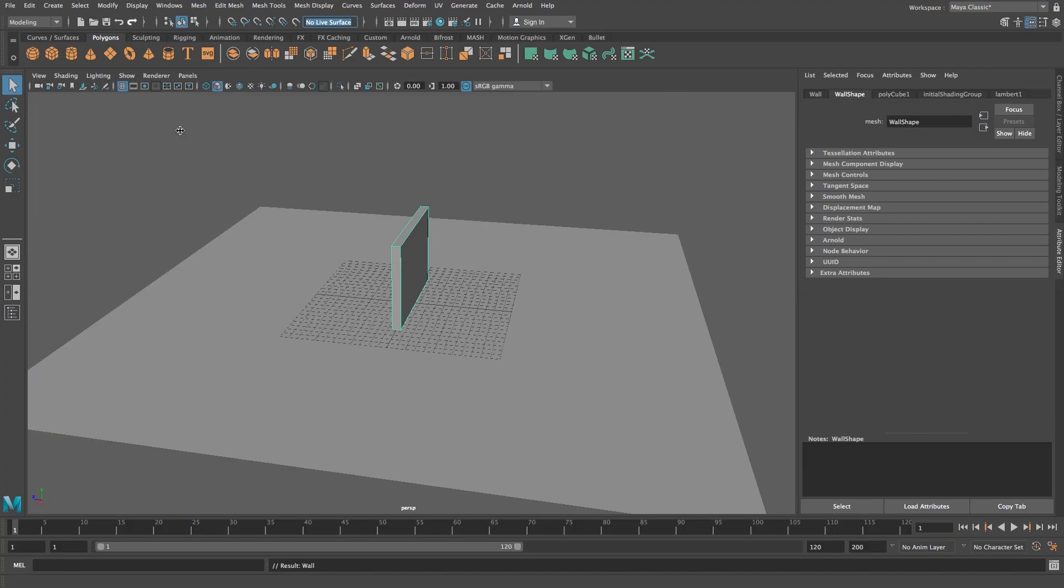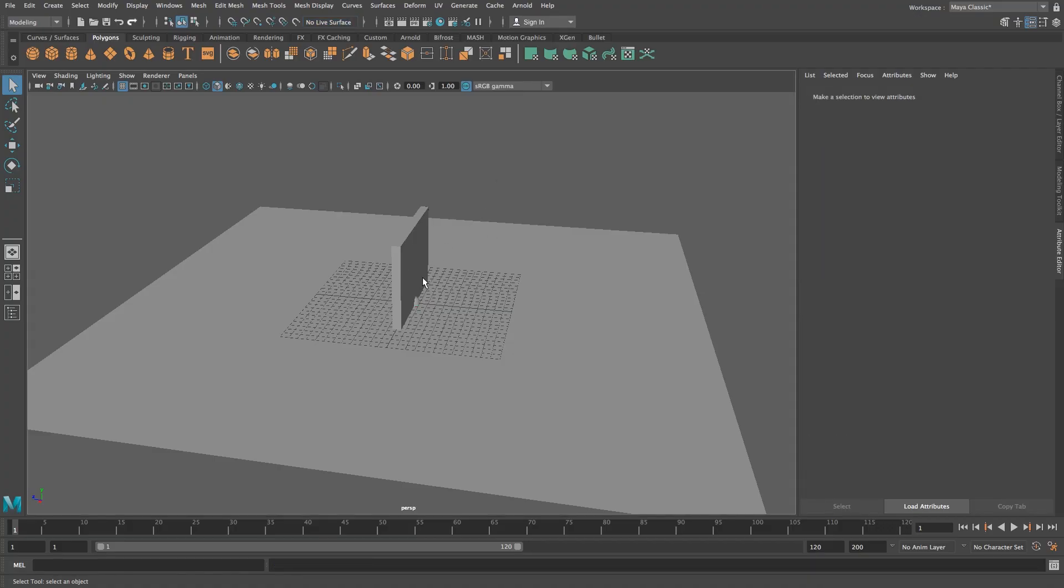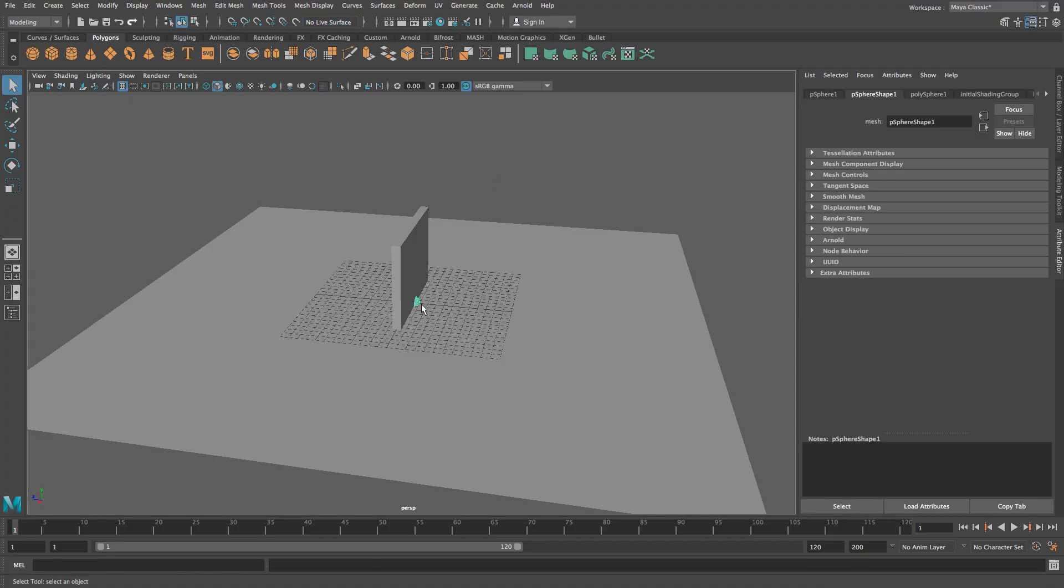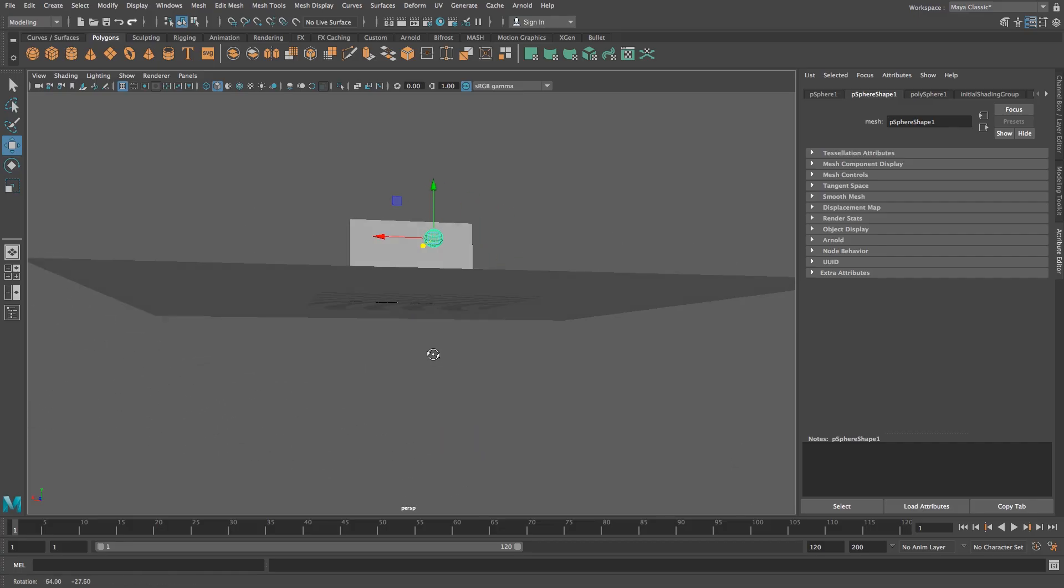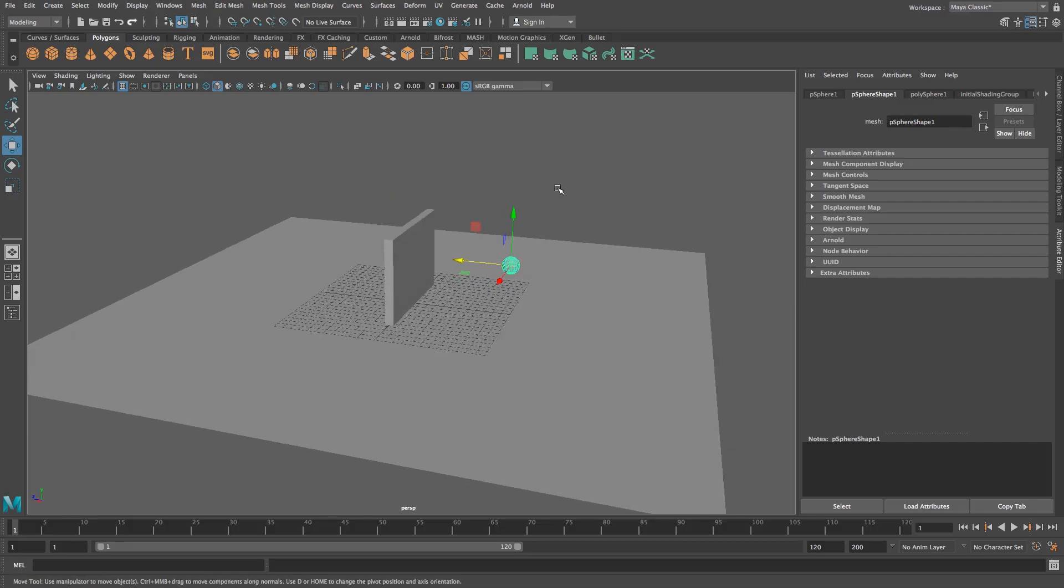Okay I'm going to hide the outliner again and then I'm going to create a sphere that's going to be the ball that's basically crashing through the wall. Let's just move that sphere up and I'm going to move it over to the side like that.